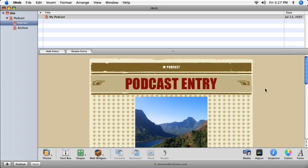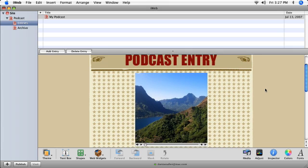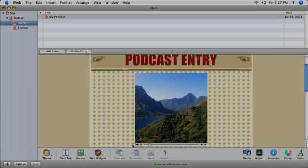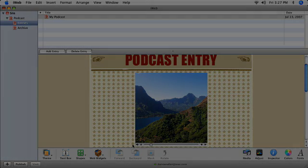Once on the web, people all over the world can download your podcast, play it in iTunes, and listen to it on their iPod or iPhone. I'll see you next time.